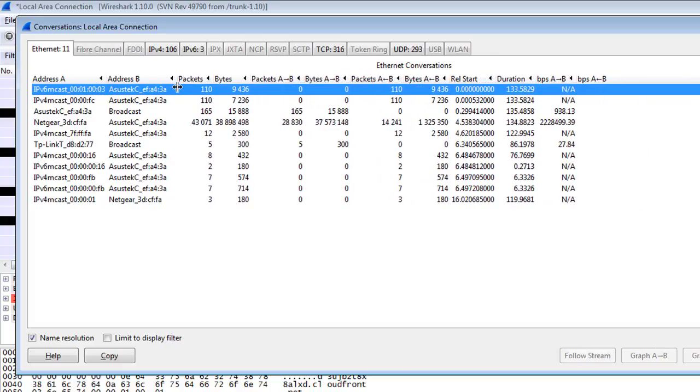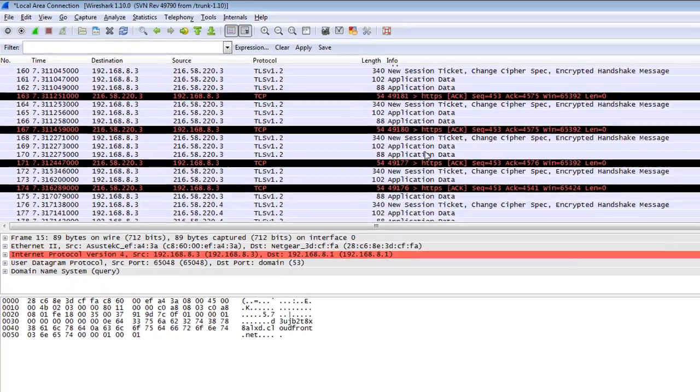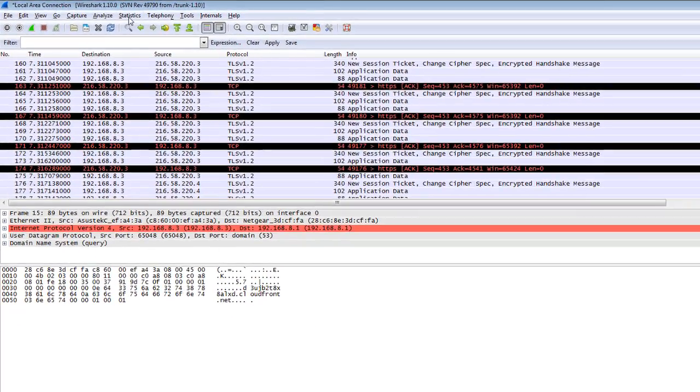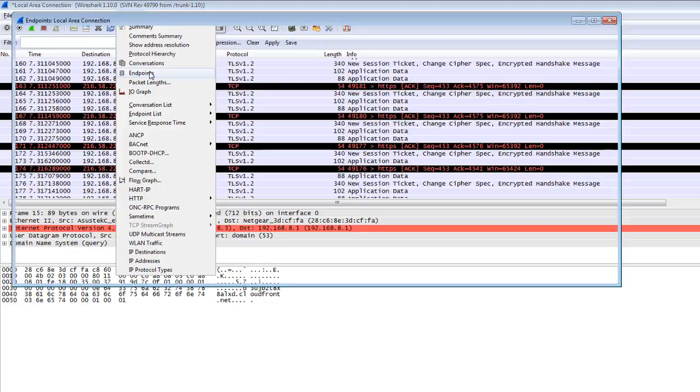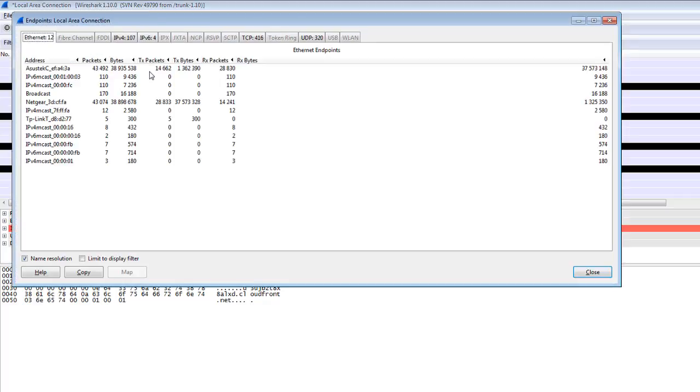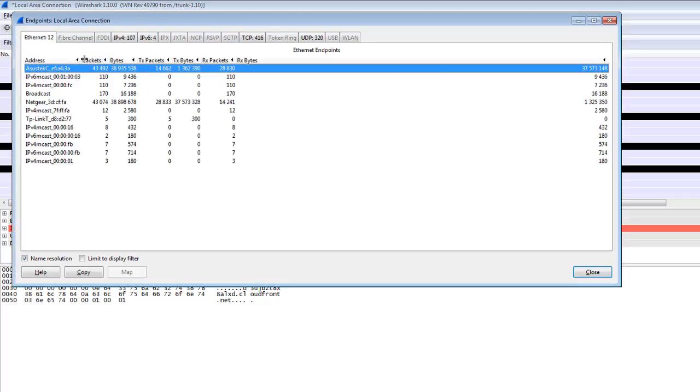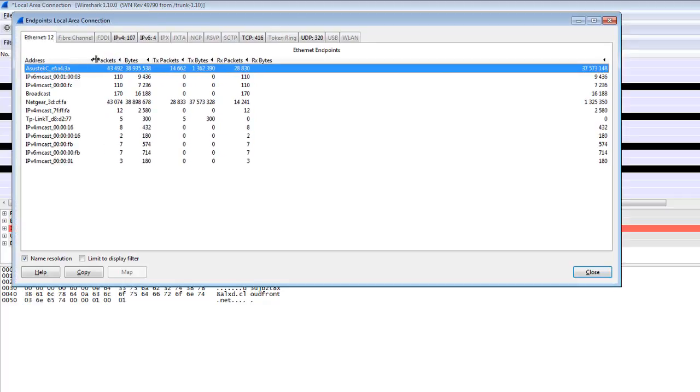Another is Endpoints, which is similar to Conversations. It basically defines what is the endpoint of your network. There is one broadcast, Netgear router.